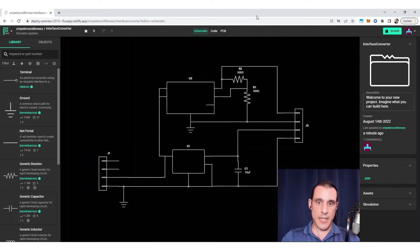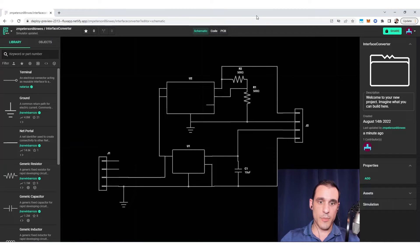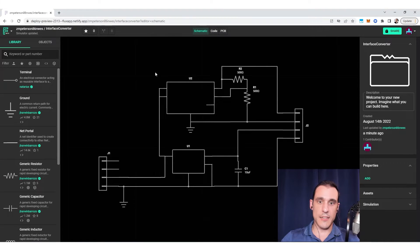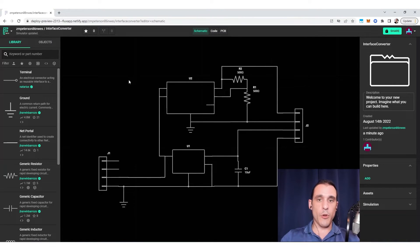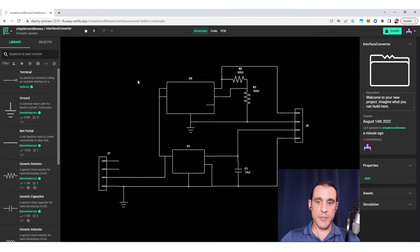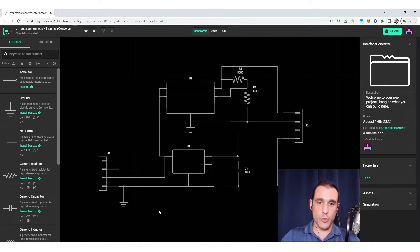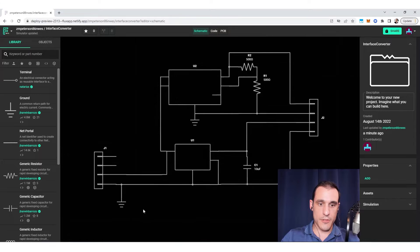So to get started using copper fills in your PCB in Flux, first thing you need to do is of course open up a PCB project. Here on the screen I have a project that I've opened up and I'm inside of the schematics. Before we get into the PCB layout, there is something important that you need to do here. In order to enable the fills, what you need to do is actually place a ground symbol in the schematics.